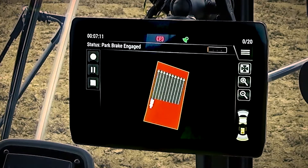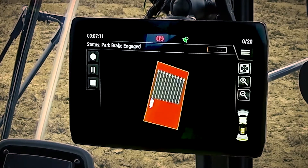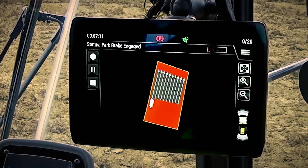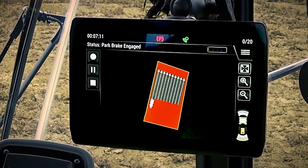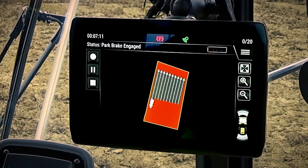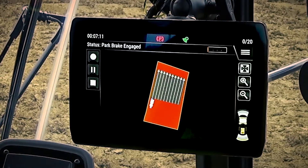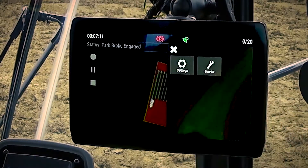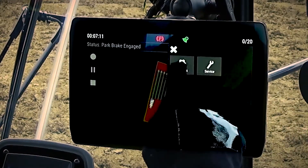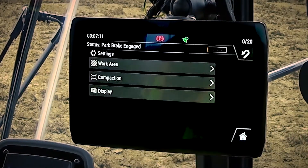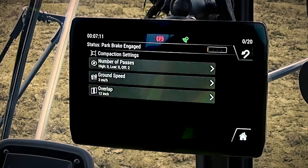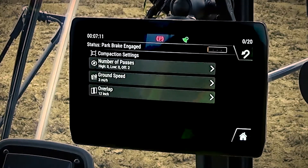Now that we've recorded our area and told the system where we want it to compact, we need to tell it how we want it to compact. The command for compaction system works based off a method specification. We go into our menu, we go into our settings, into the compaction menu, and we have to give it three inputs.